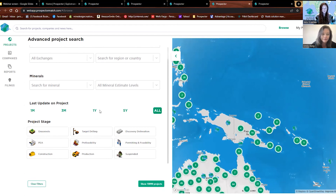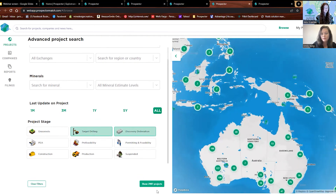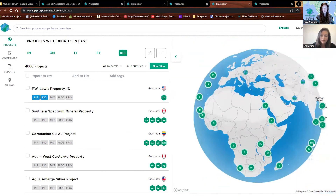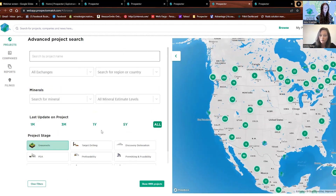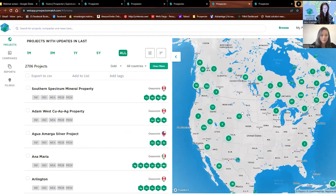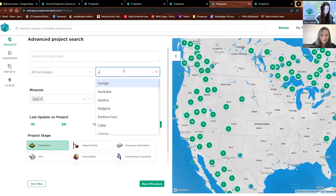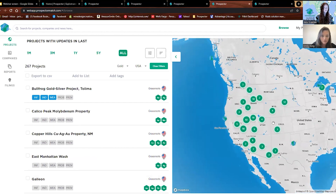I focus a lot on the business development side. I've talked to a lot of people in the drilling stages — contract drillers and such. We can look at the target drilling or discovery delineation stage to see what projects might need those services, or even the grassroots stage. If you want to get in at the very beginning, we can see what projects are available. Let's say I'm in the US — I can see there are a bunch of grassroots projects. If you're a grassroots gold driller focused on gold and the United States, there are 267 projects in the US alone. That's the stage I always focus on for business development.